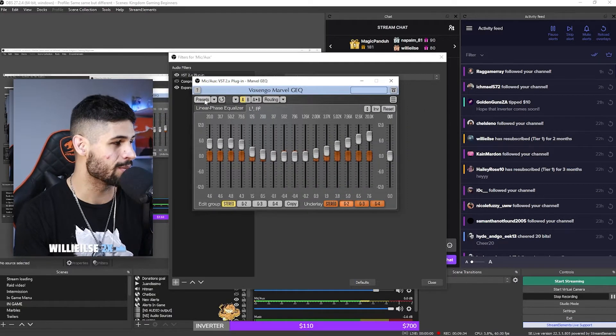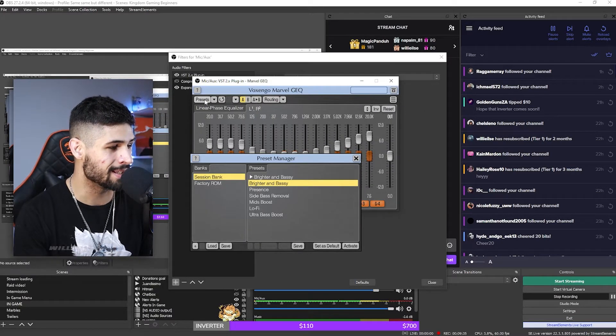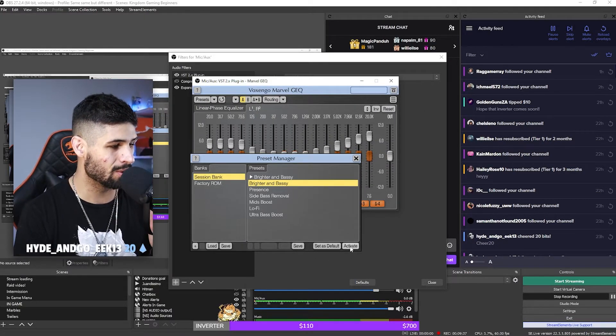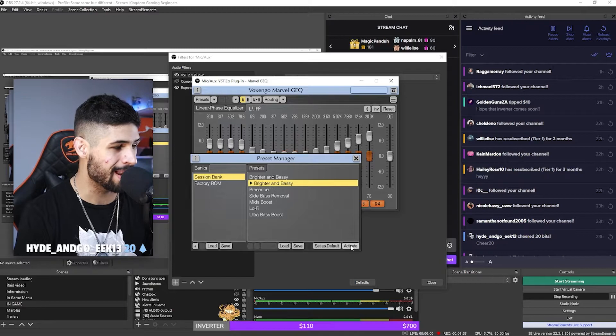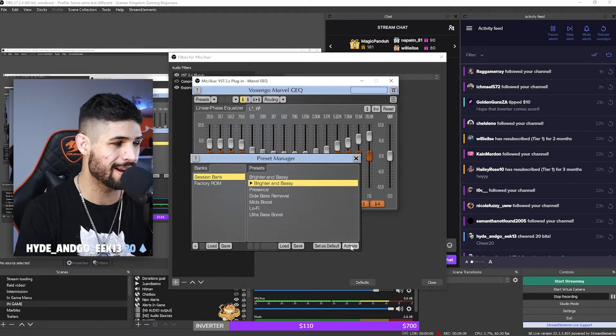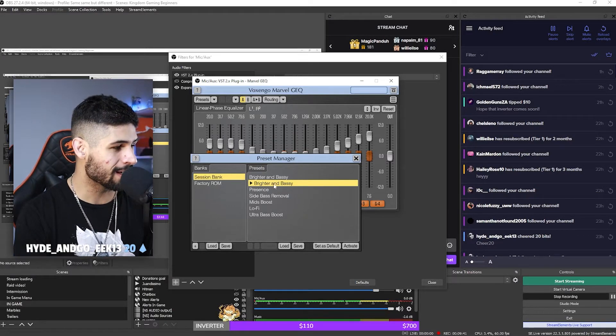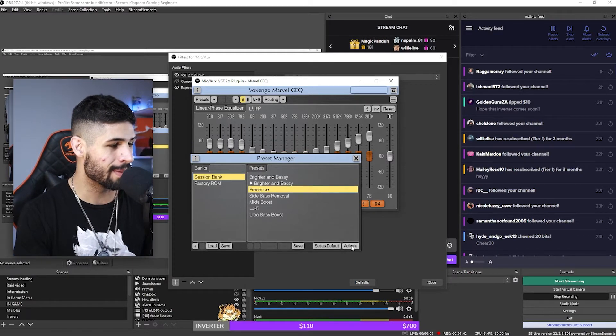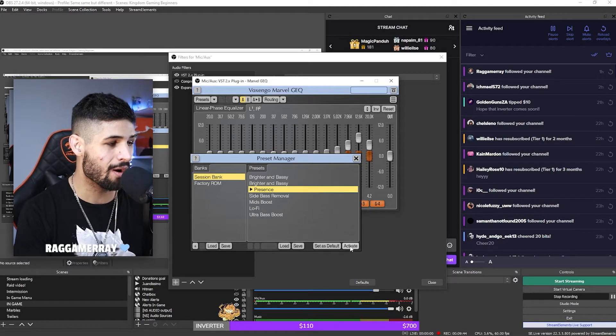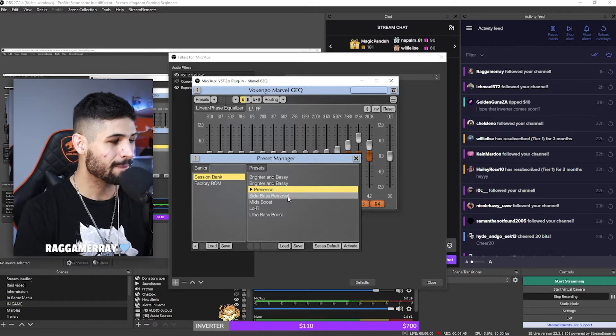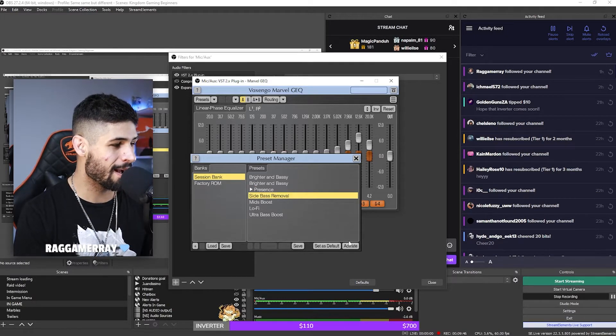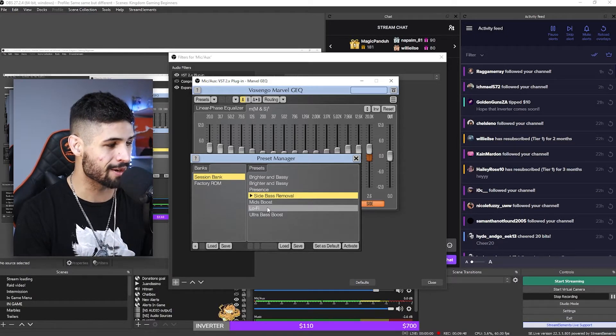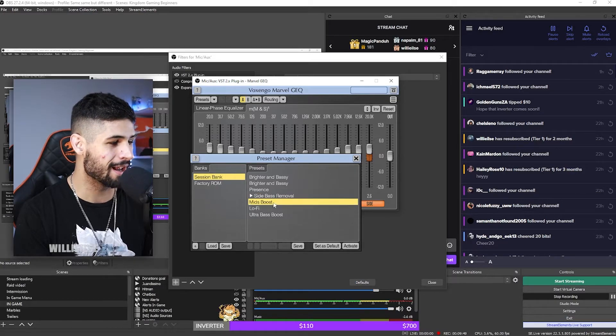And then it's going to give you this whole presets menu, which is freaking amazing. Now I always stick to bright and bassy, so if I activate that, that is what I sound like. For example, if I maybe switch to a bit more of a presence mode, this is what I'm going to sound like. Bass removal, this is what I'm sounding like.